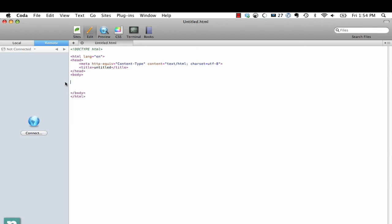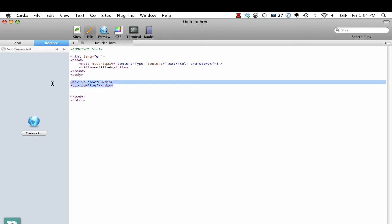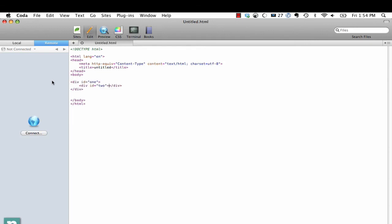If you want to create siblings you use plus. So we could do div.one plus div.two. Now the difference is rather than two being a child of one, it's actually a sibling. So if you wanted it to be a child of course you do one and then bracket div.two, done.